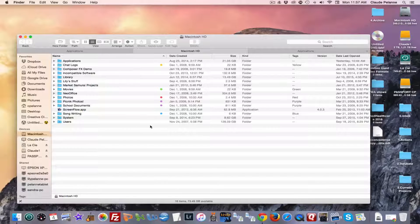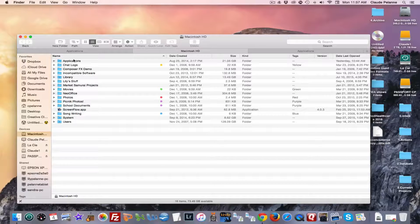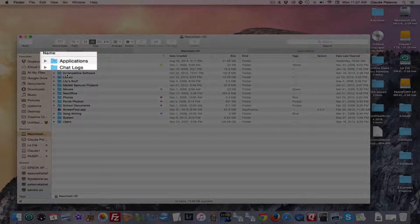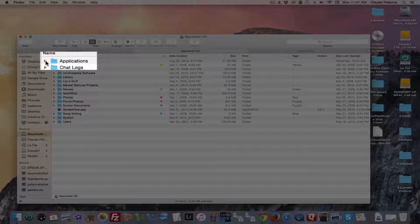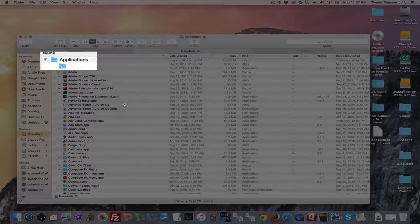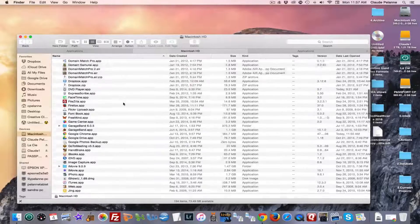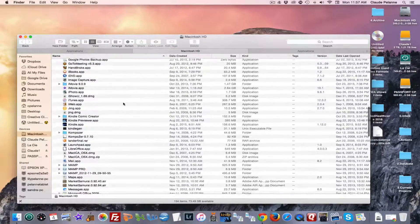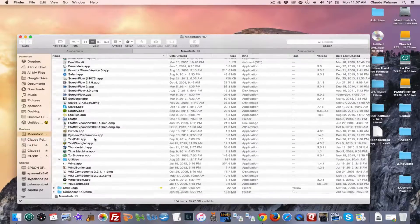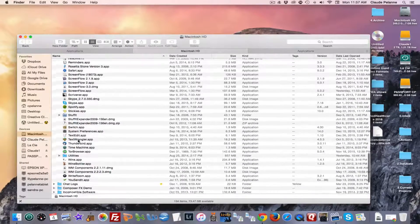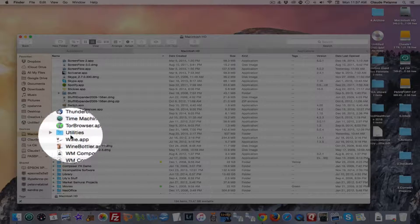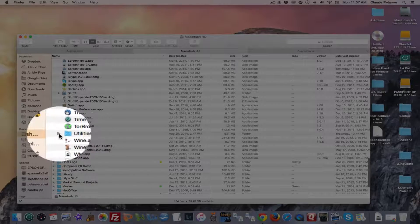Okay. You want to go to your Finder. In this case I'm in the Macintosh. You go to Applications folder. You want to go down to Utilities folder. Here it is, the Utilities folder. Open that.